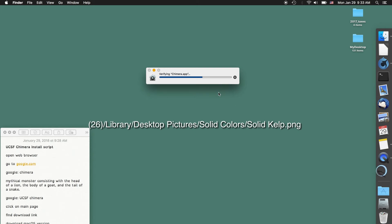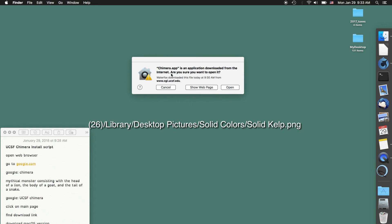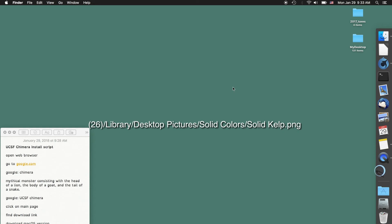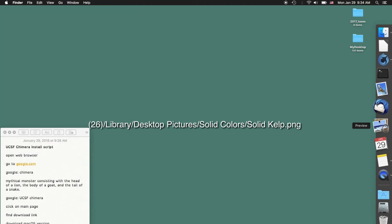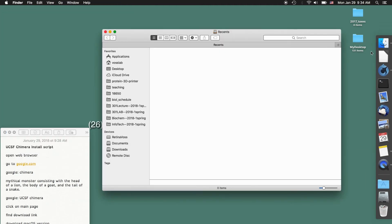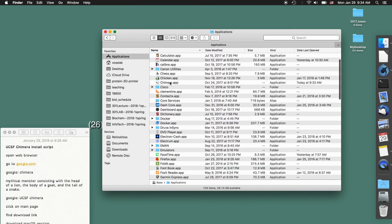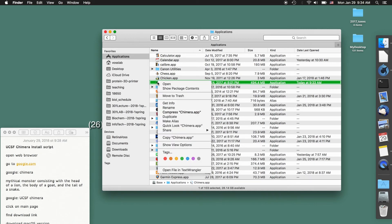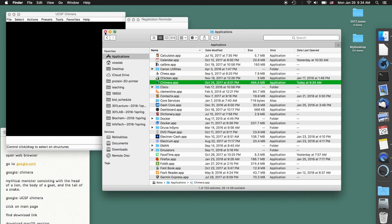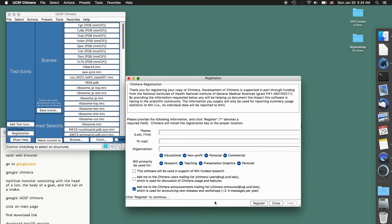Let's see what our computer says — is the application downloaded from the internet? Are you sure you want to open it? I'm going to say yes. In some cases it will not let you do that whatsoever, so let's pretend that did not work. I'm going to go to my applications folder — sometimes easiest to click on the Apple logo and click on applications. Find Chimera, then right-click or hold down the control button and left-click, then say open. In this case it will always let you open it even if the restrictions are there. I highly recommend you register because it does help them obtain more funding — this is a government funded project.